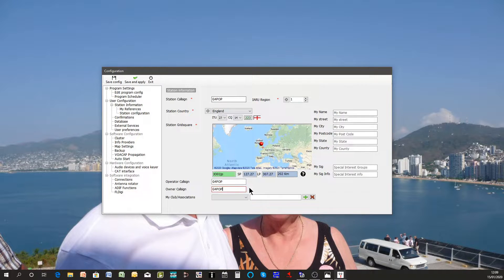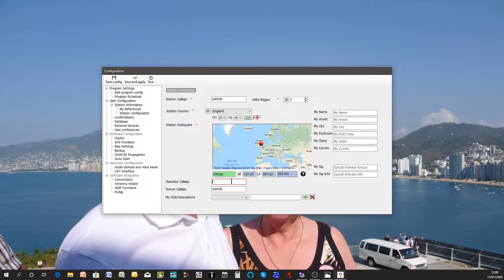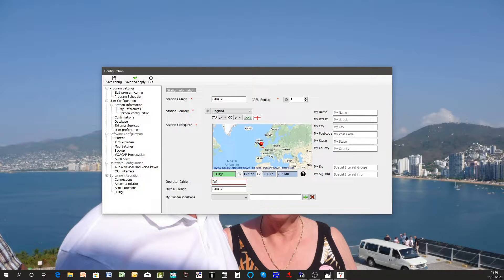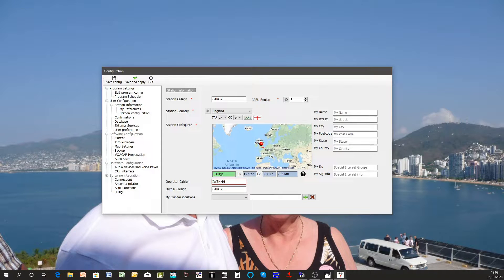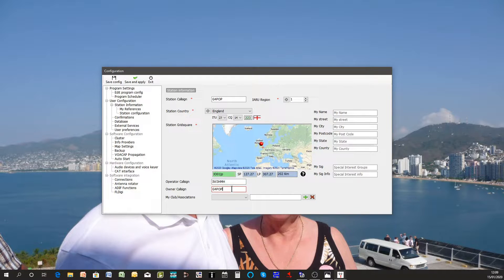The operator could be somebody entirely different. It could be for instance the writer of the program IW3HMH. He could be visiting my home and operating my station and the owner, as it's my station, that is my call.